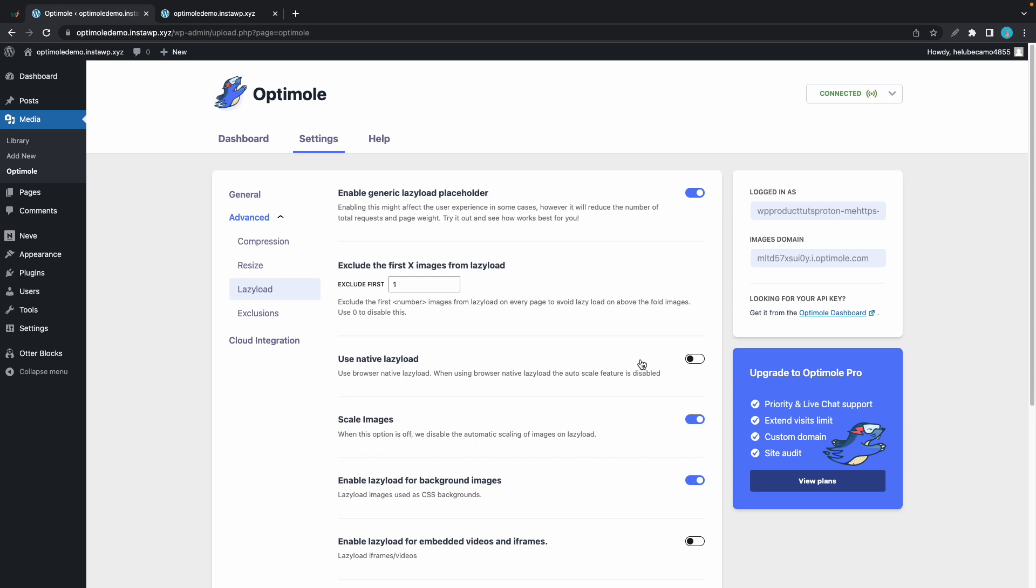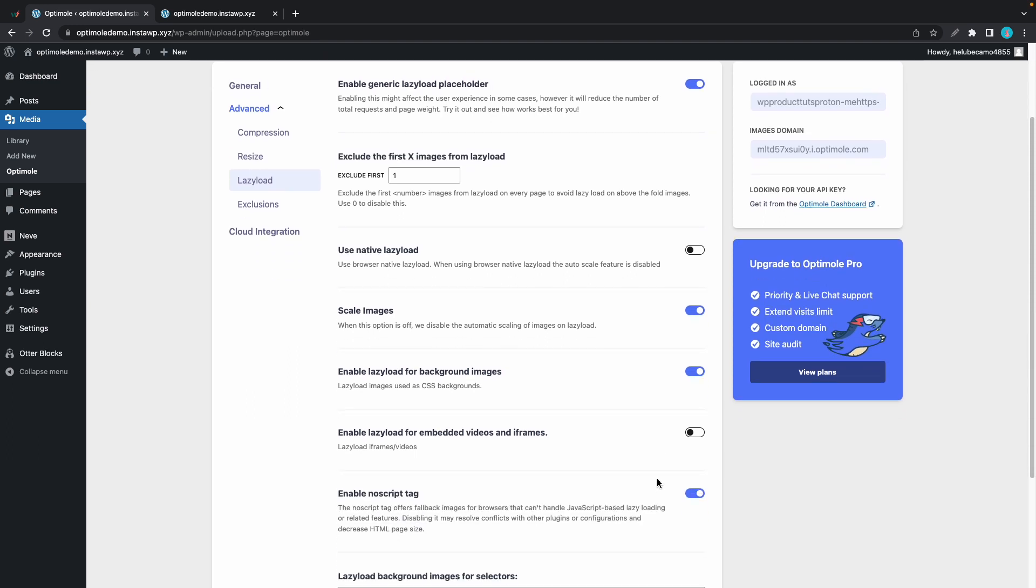So that takes us to the next option which is scale images. If this option is turned on images will be scaled automatically on lazy load but if it's off the function will be disabled. The next option simply lets us enable lazy loading for background images. And the next one allows embedded videos and iframes to be lazy loaded.